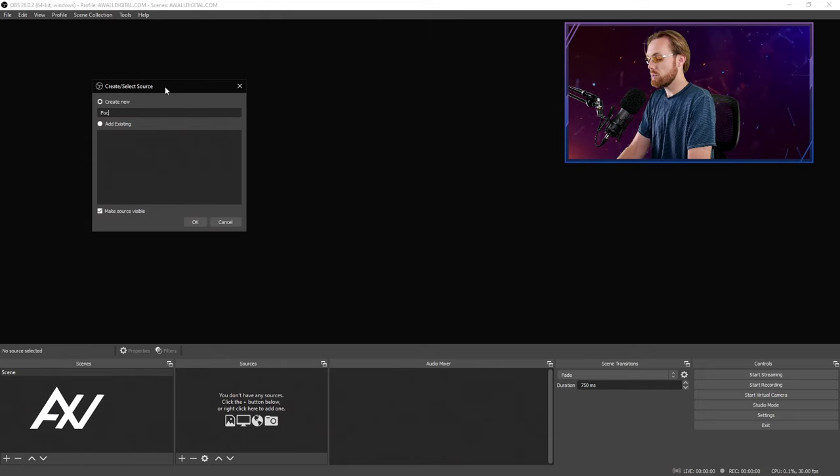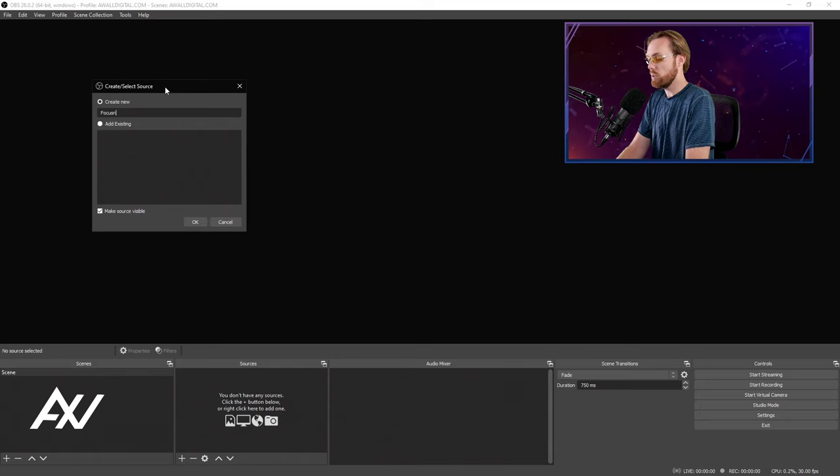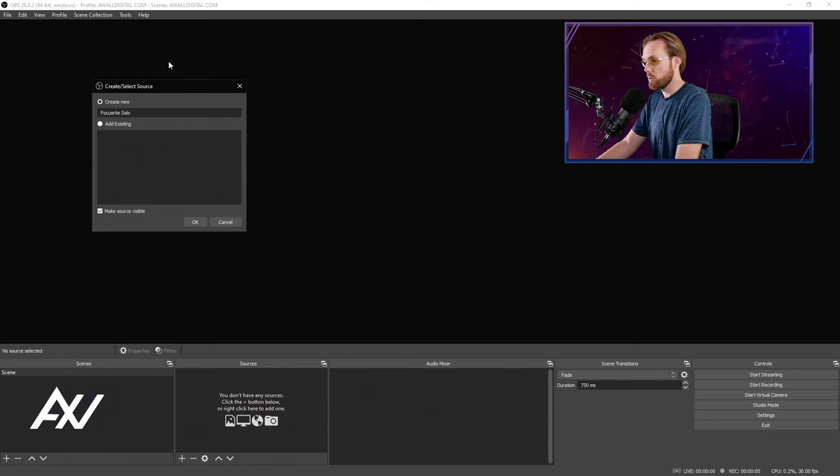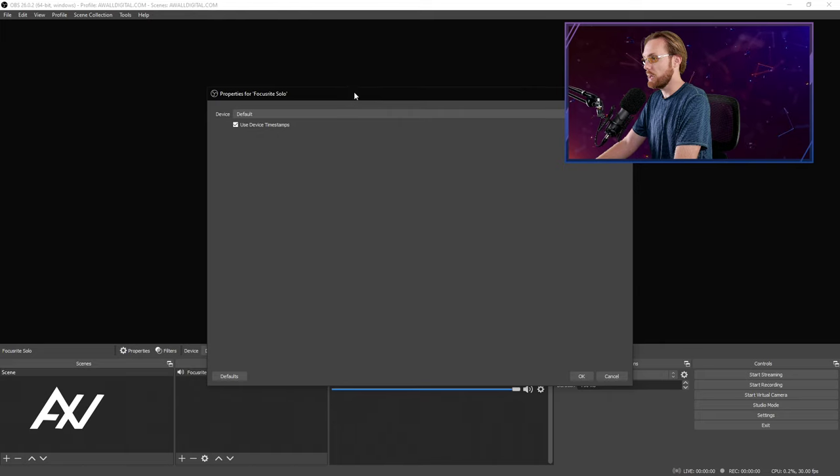I'm going to type in Focusrite Solo because that's the name of mine. Name yours whatever yours is called and hit OK.